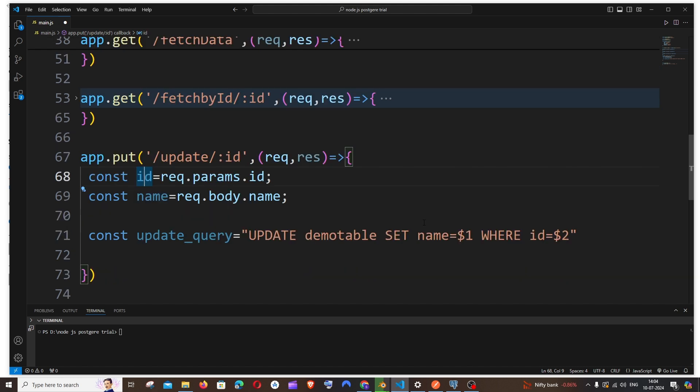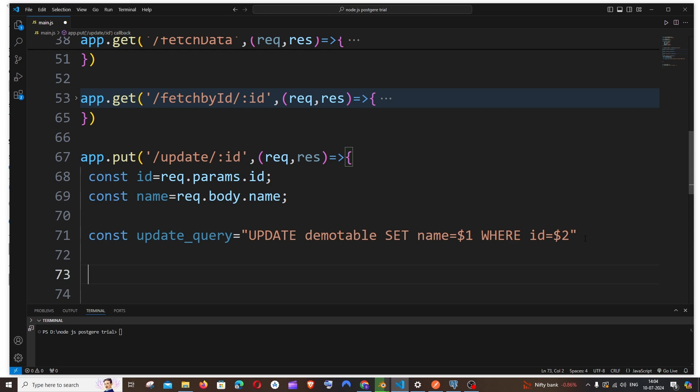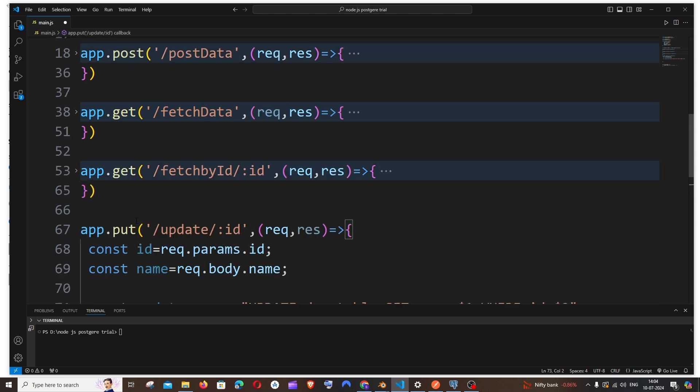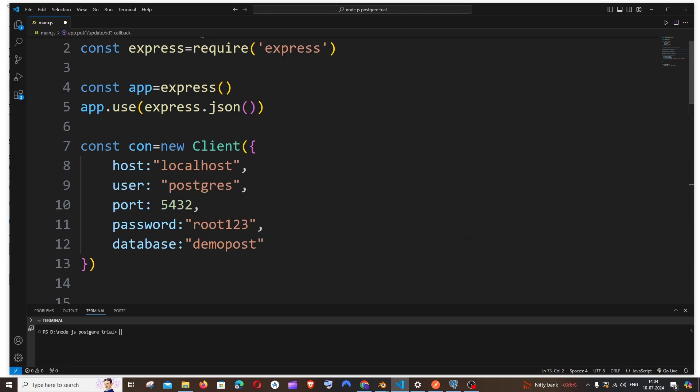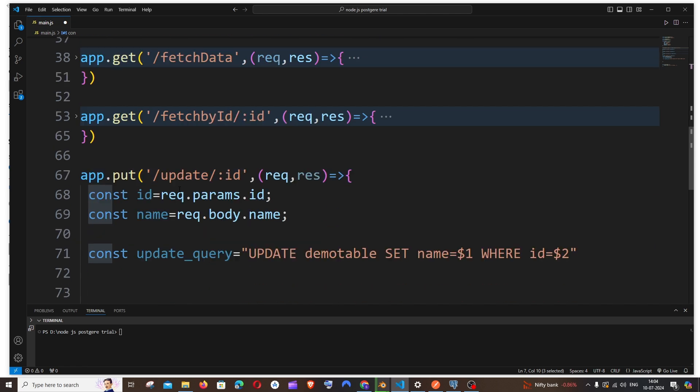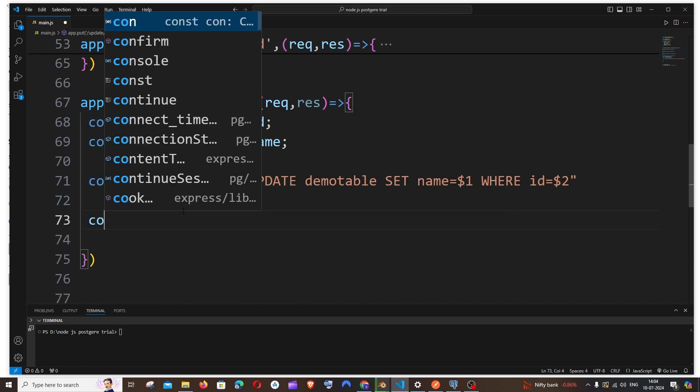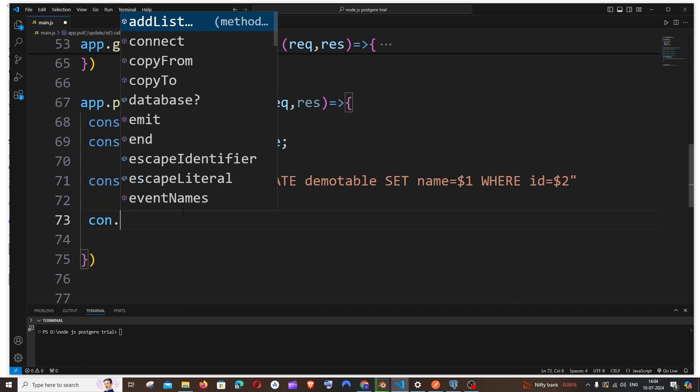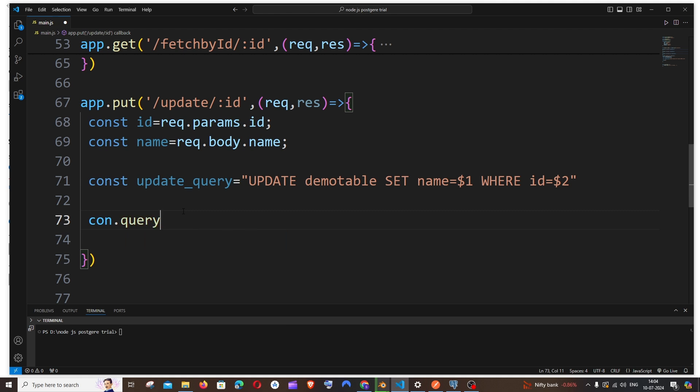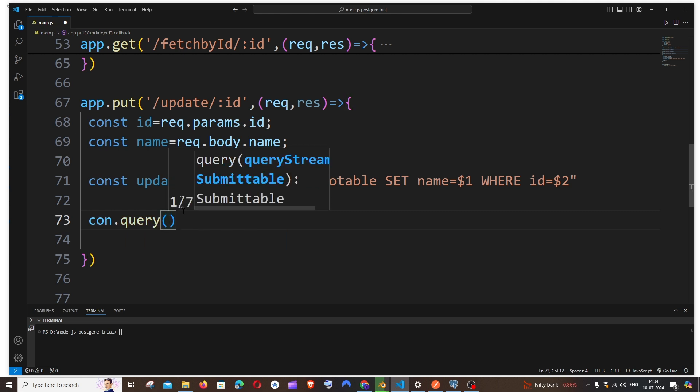So now we are done with our update query, and next we'll be executing this update query. For that come to the next line. It's going to be your connection variable, in my code it's con.query, and inside this we'll be passing few parameters.